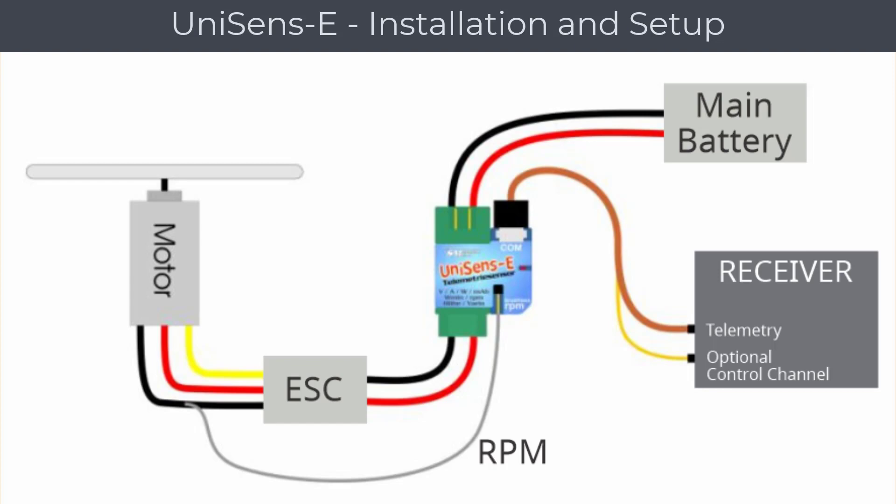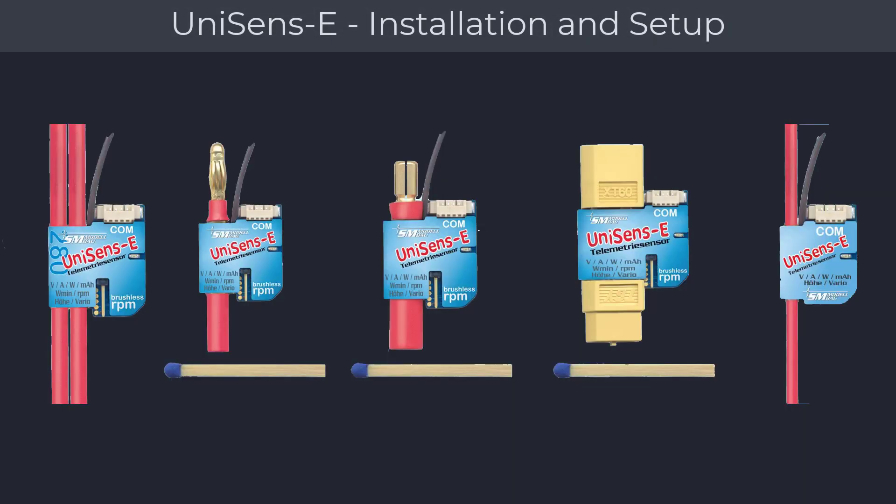The UniSens telemetry module will work with any existing power setup and can operate with voltages of up to 60 volts. Make sure you pick the right UniSens telemetry module that will match your battery connections and model power requirements. We have a wide range of modules that will accommodate many connection types with a current measurement of up to 280 amps. The UniSens telemetry module can be set up outside of your model before installation.